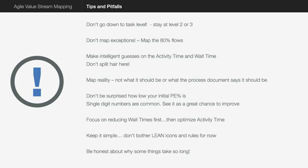In terms of making intelligent guesses with regard to activity time and wait time, most processes when you do this, you won't have these numbers. So you have to make an intelligent guess. And don't split hairs about is it four hours or is it five hours or is it on average four hours or eight hours. Just make a guess and start. Try and come to some agreement over there. Map reality, not what it should be in the process document, not what the business process analyst says it should be. Don't go from a document. Just talk to people and map what they think the process is currently.